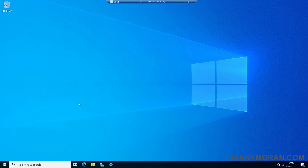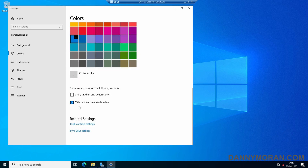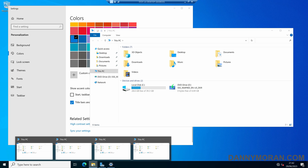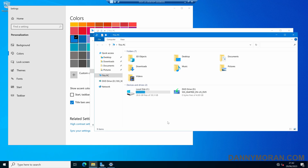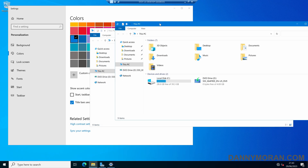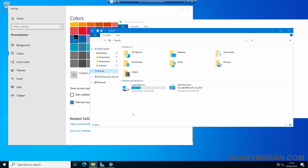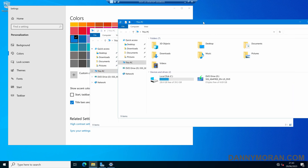This will enable the borders, so when you've got multiple windows open they actually have a distinct border, so you can see where one window ends and the next window starts.